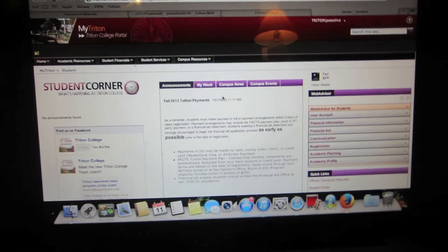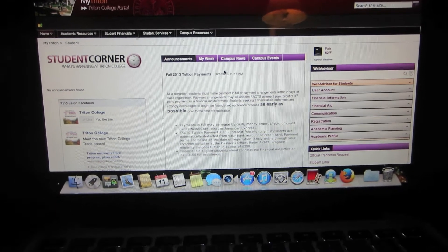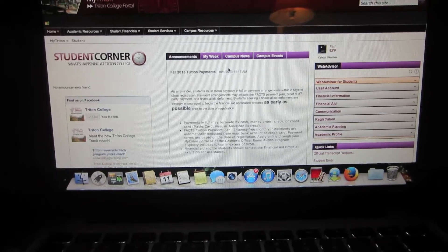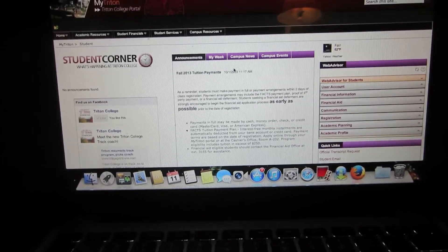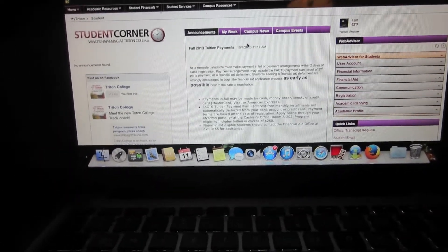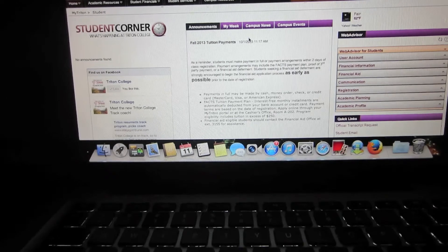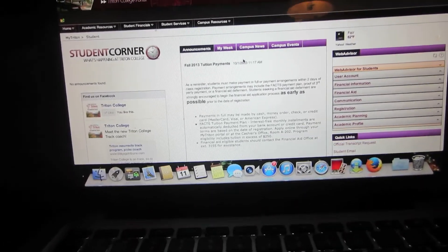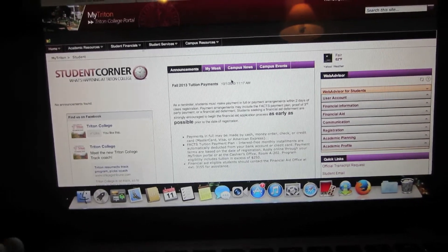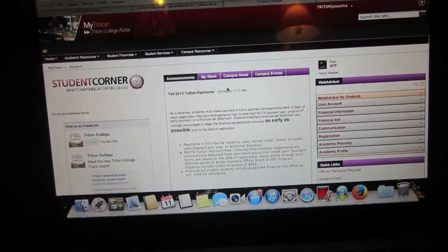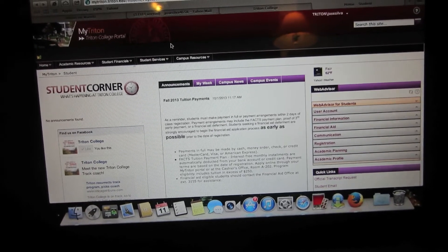After you've done that, you should be able to access your My Student Portal. It should look something like this: a news feed in the middle, student corner on the left, and links on the right side. That's pretty much it. That's how you access the student portal.